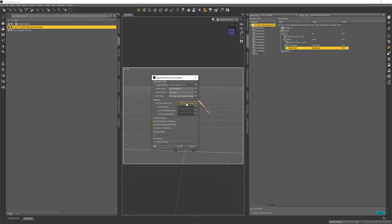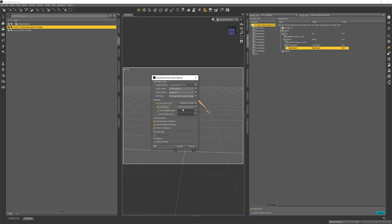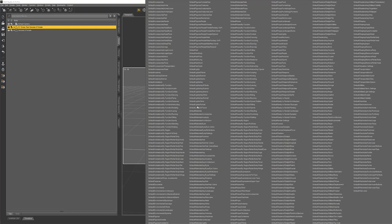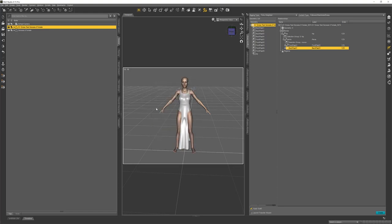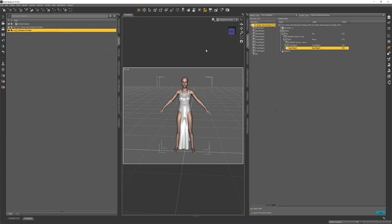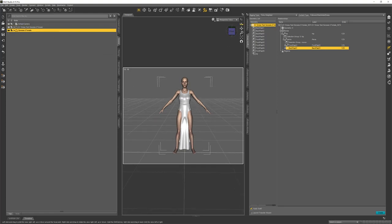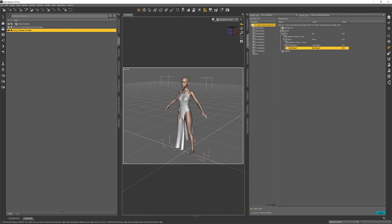I've clicked Set Content Type and then went to Wardrobe and Dress here for the metadata. I'm not going to bother with the other categories because DAZ is going to want to set them themselves. I'm not going to set Compatible because that will be set for us by Transfer Utility. I'm just going to click Accept and now it's saved. And now we are ready to rig from Genesis 8 Female to the non-custom portions of our dress.